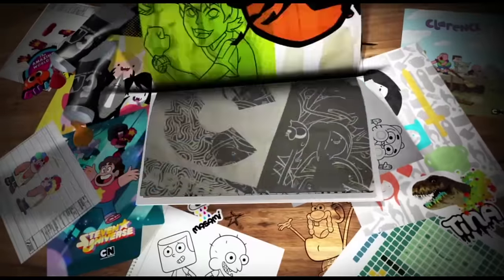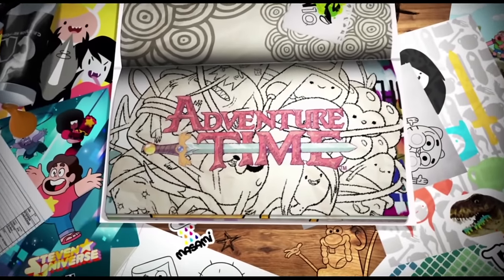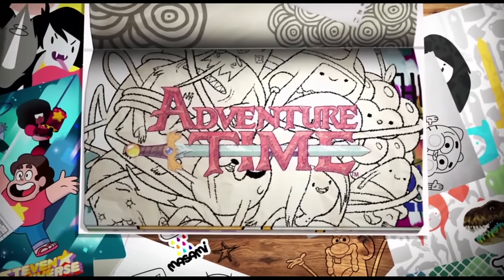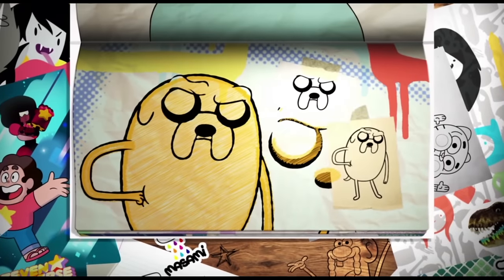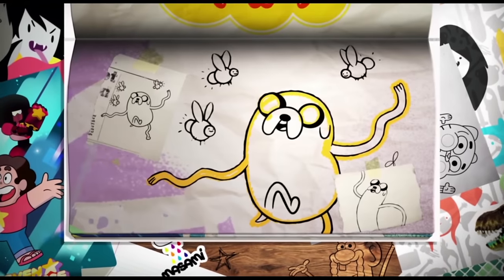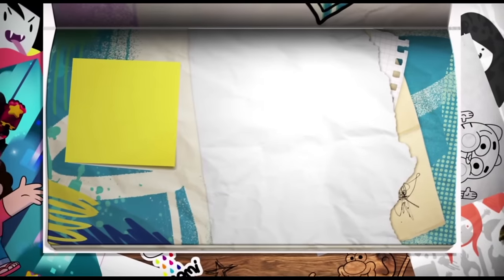When we design characters, we do so with shapes and objects from the world around us. So it makes sense that spotting shapes within existing characters can help us when we draw.